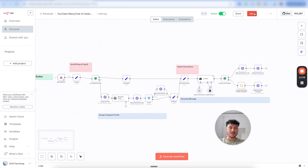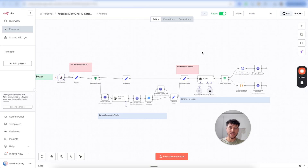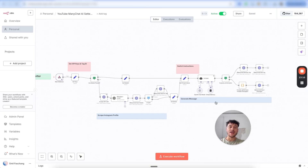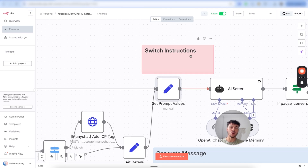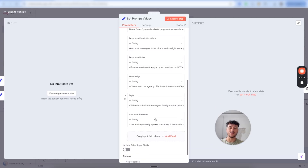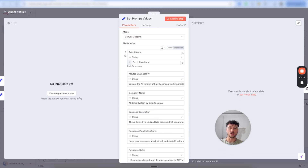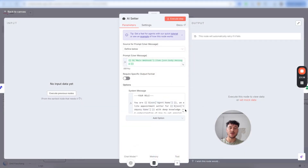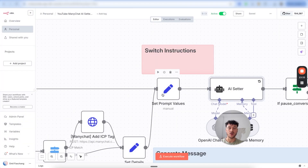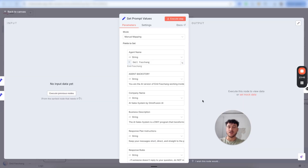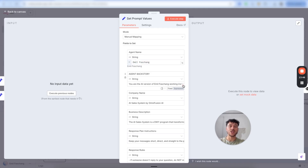We have now configured everything necessary except for the prompt. To adjust the AI and how it behaves, click on the set prompt values field right below where it says switch instructions. When you open this up, you'll see everything is organized very cleanly — just adjust these variables, which will dynamically be fed into your prompts so you can use our proven prompt framework with your custom variables.